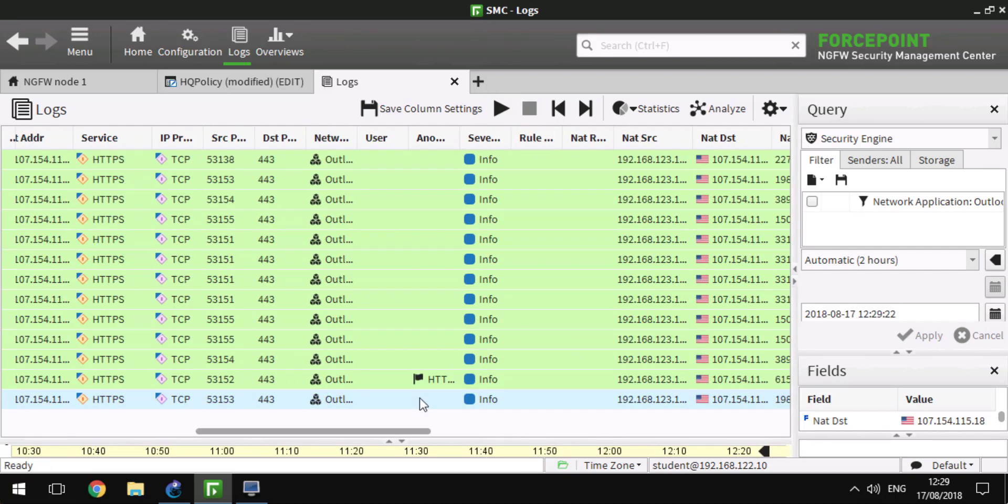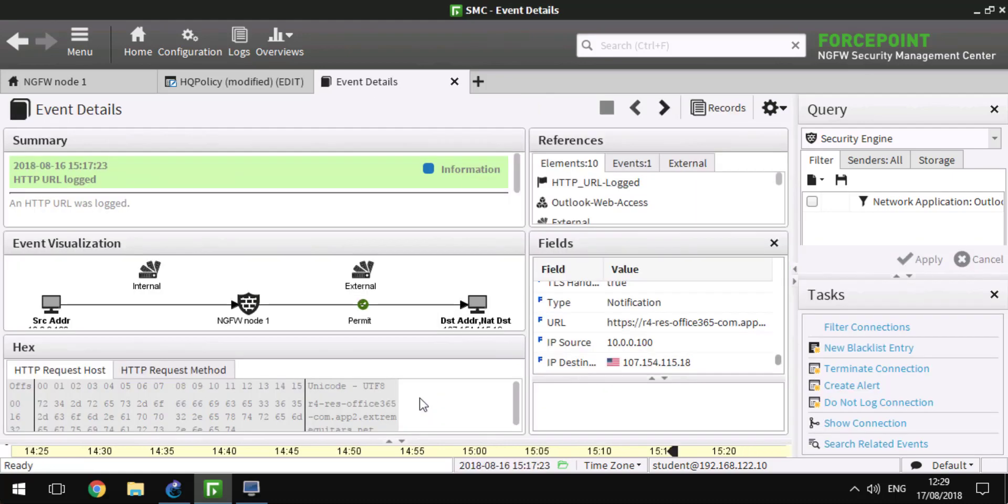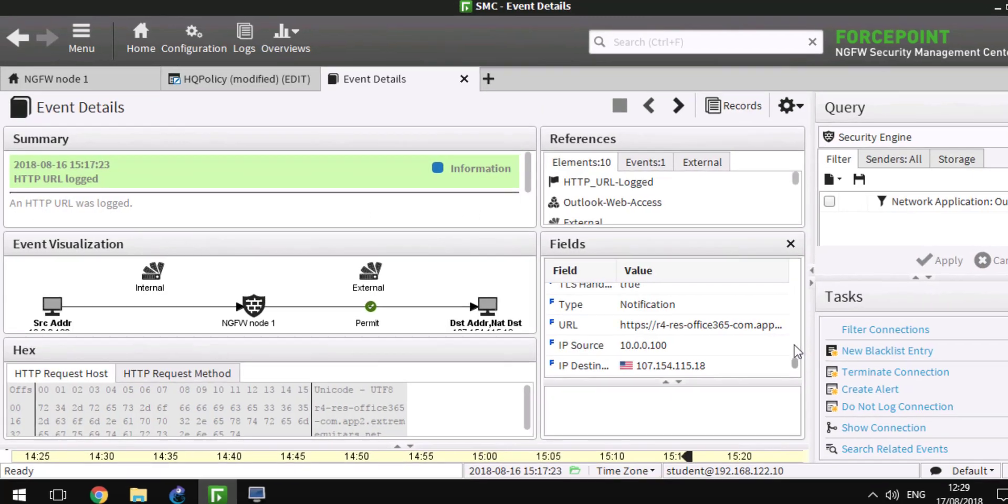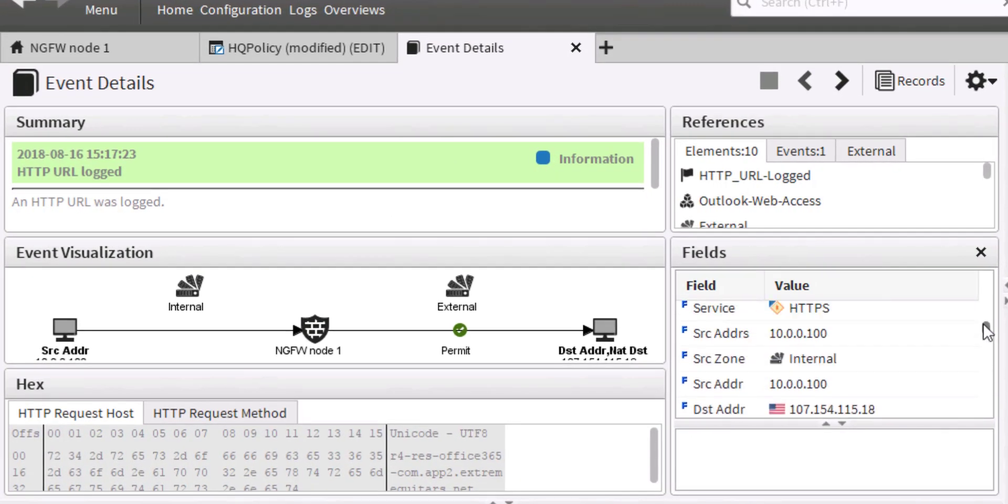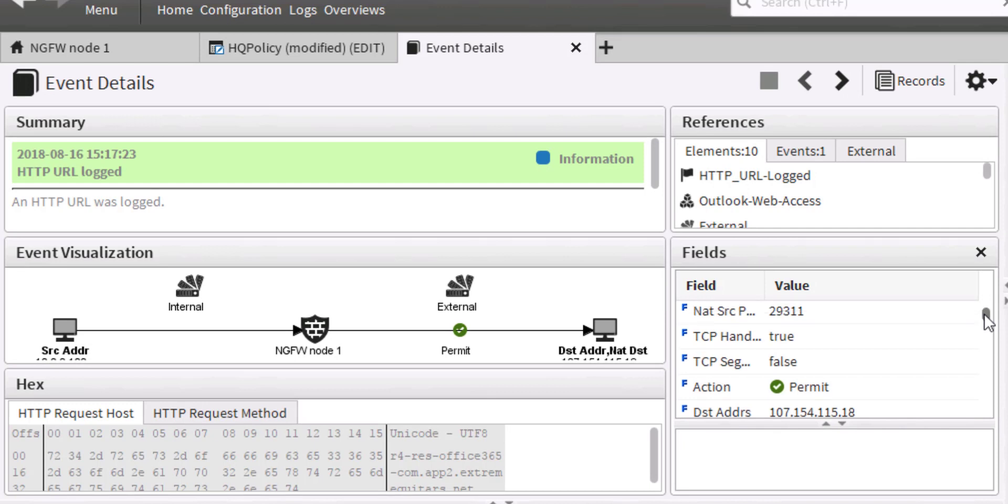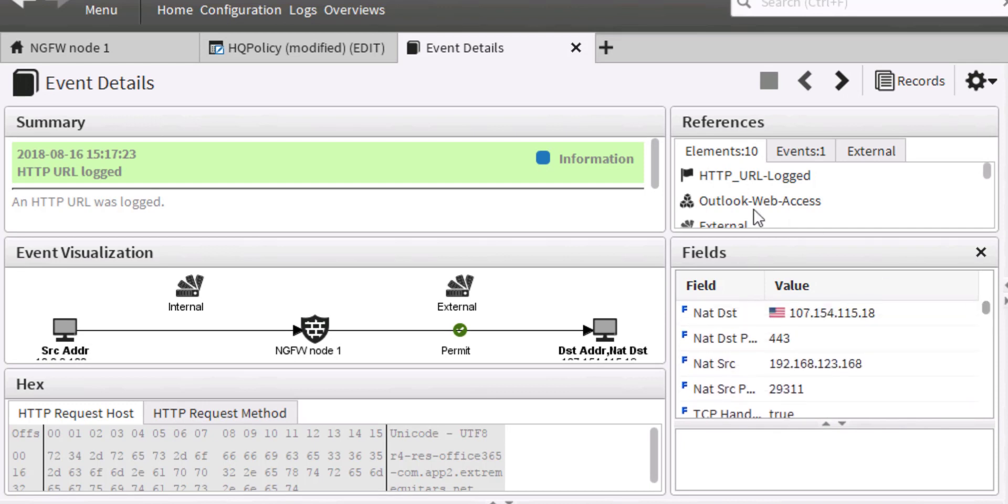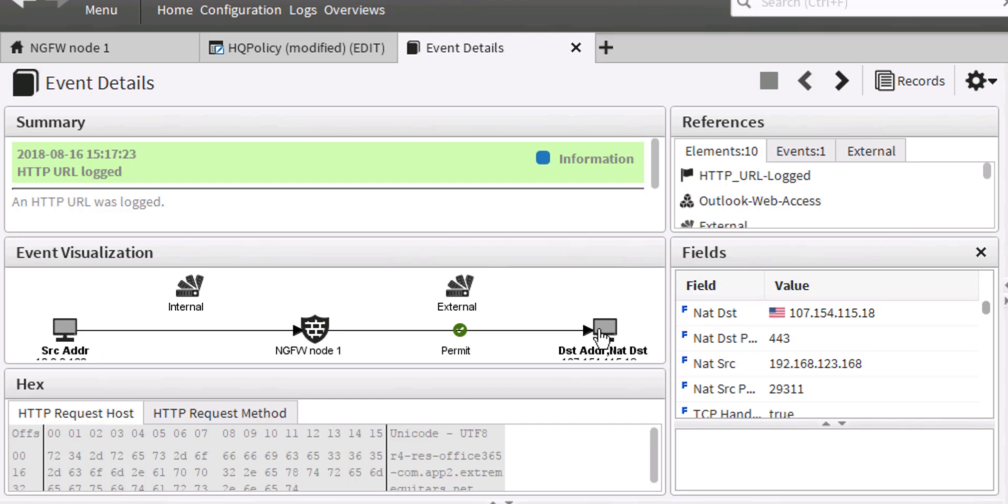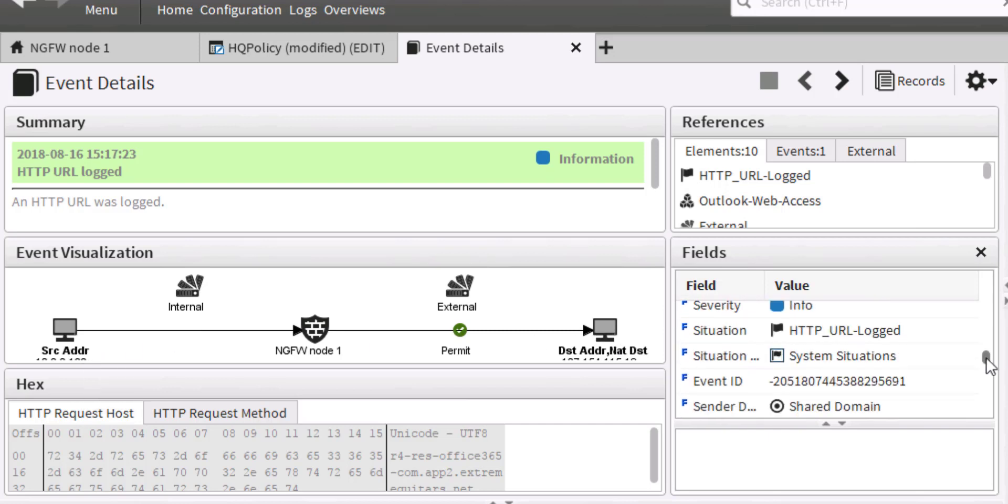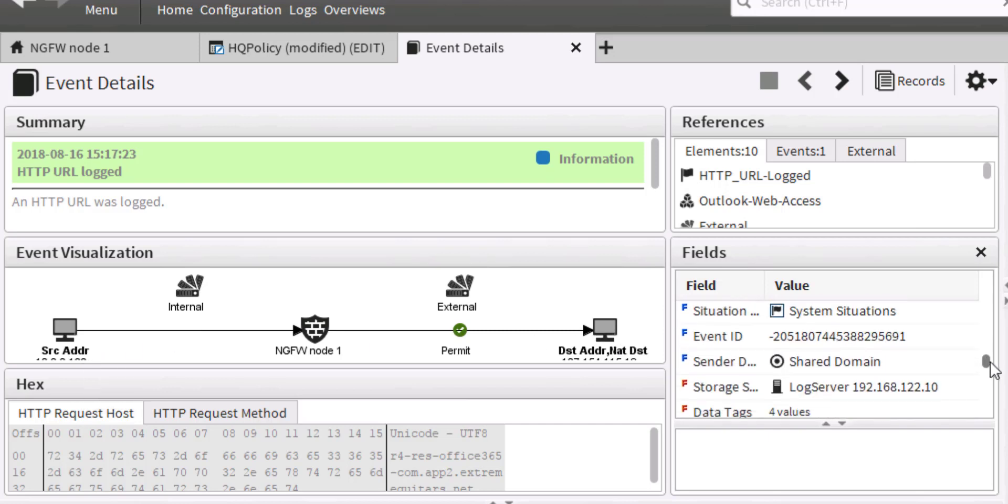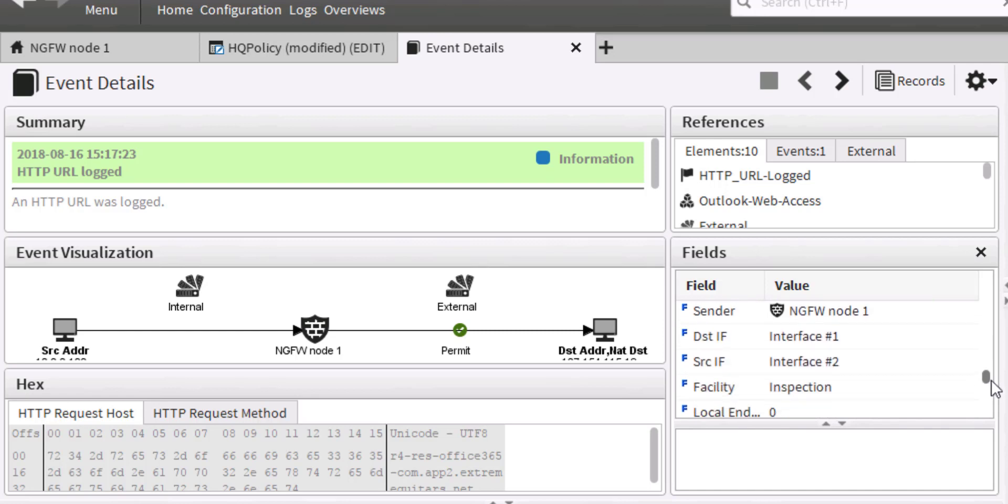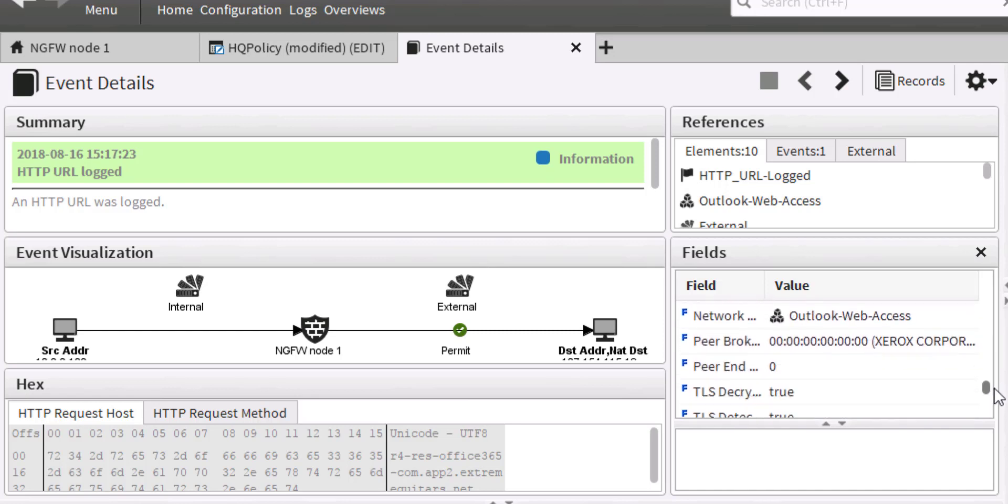If I open a log record associated with Outlook Online, we can see the application was correctly identified as Outlook Web Access. Here we have the internal user, here we have the external destination. We see the URL was logged correctly, showing it was going through CASB.